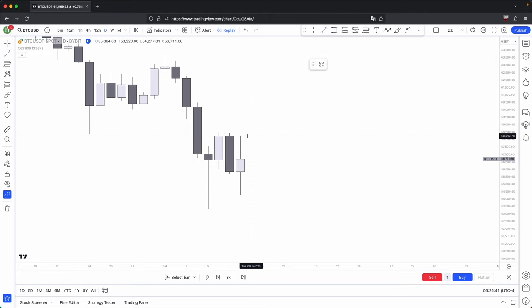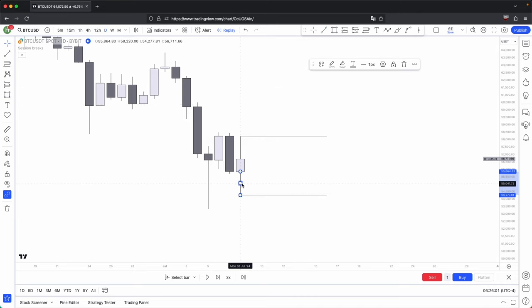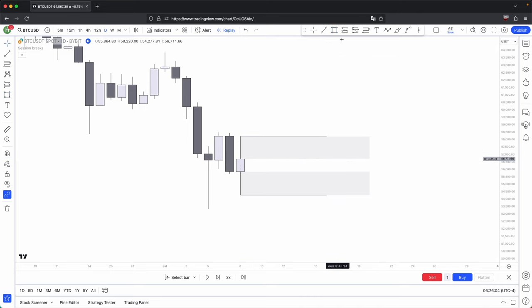If you look here on the lower time frame — right now we're on the daily — it all depends on how this certain candle closed. Whether there's a bullish closure or a bearish closure will determine how the lower time frame will look like. Here we have a bullish closure. This is the high of the candle and this is the low of the candle. This is your bottom wick and this is your upper wick.